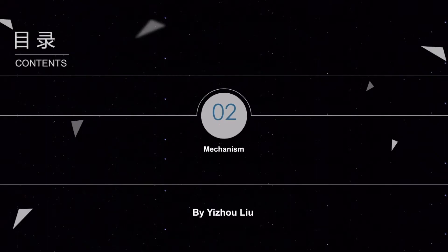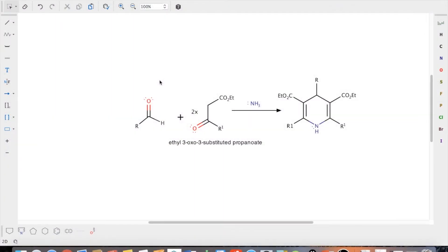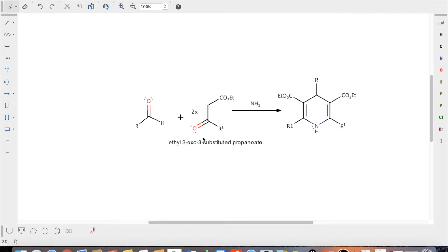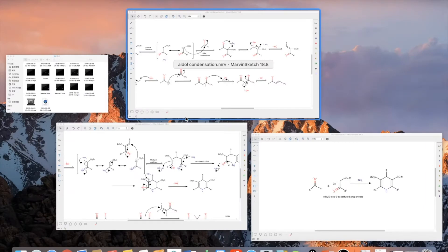Welcome to this section. We will learn the mechanism of Hantzsch DHP synthesis. This reaction can be divided into two parts: first is aldol condensation, followed by Michael addition. This is the total reaction of Hantzsch DHP synthesis, where the aldehyde reacts with two equivalents of beta-ketoester and forms 1,4-DHP under the catalysis of ammonia.